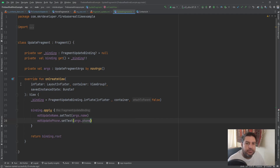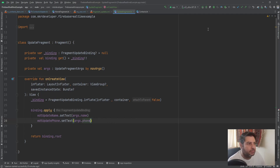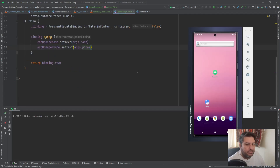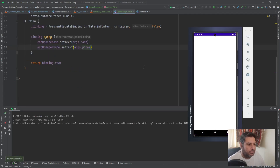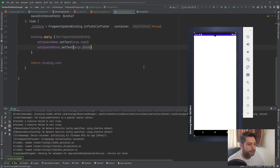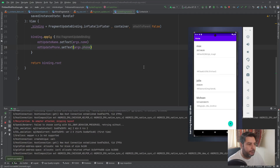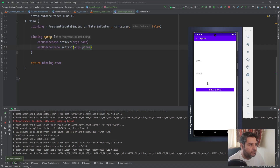Till now we pass the data, and if we check it on the emulator we should see the data in the update fragment. Let's check if it works — I'm clicking on one of the items and as you can see the data is displayed in the edit texts.